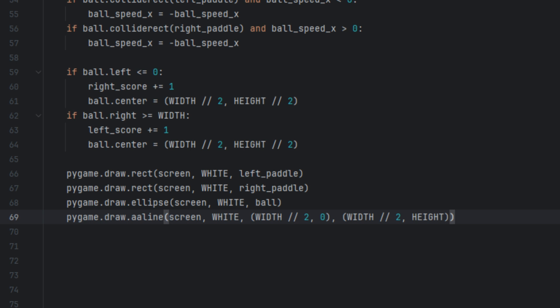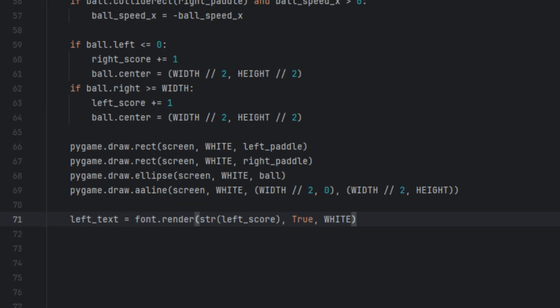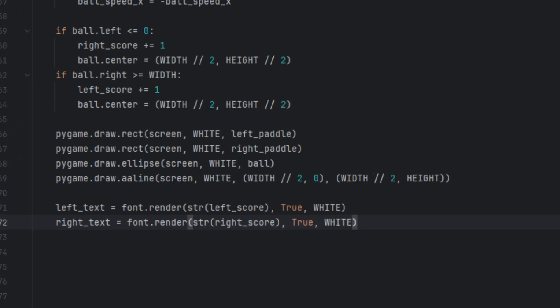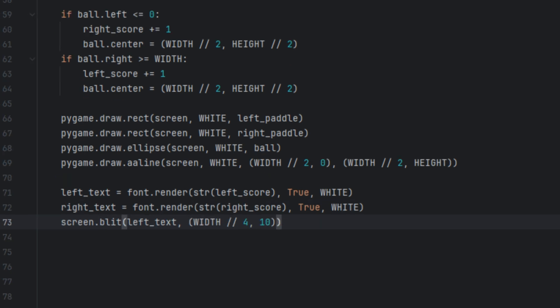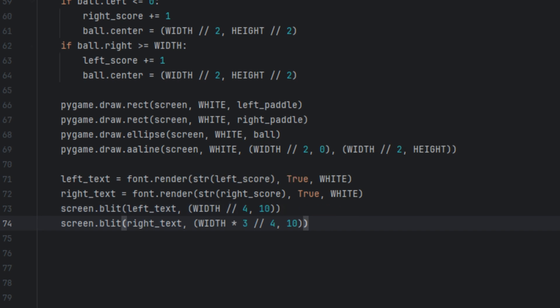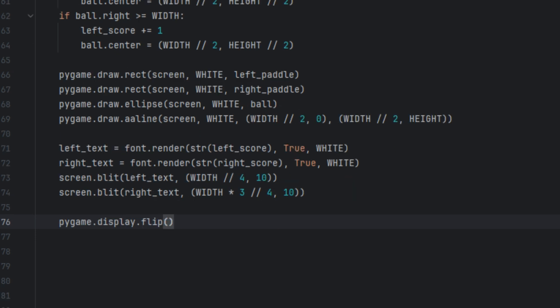Now we code the part that draws the scores. We create left_text set to font.render(str(left_score), True, white) and right_text set to font.render(str(right_score), True, white) — these lines render the current scores as images. Then screen.blit(left_text, (width divided by 4, 10)) and screen.blit(right_text, (width times 3 divided by 4, 10)) draw the scores onto the screen. Finally, pygame.display.flip() updates the screen with everything we just drew.